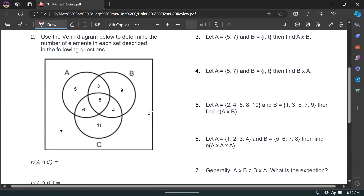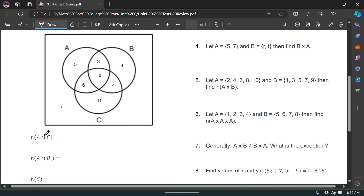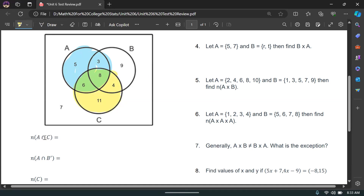Now let's answer the questions using the Venn diagram. A and C: A is the computers circle, C is the TV circle. Don't worry about the B circle — just focus on A and C. To be in A and C, you need to be in the overlapping green region, which contains 6 and 8. So the answer is 14, because 6 plus 8 equals 14.